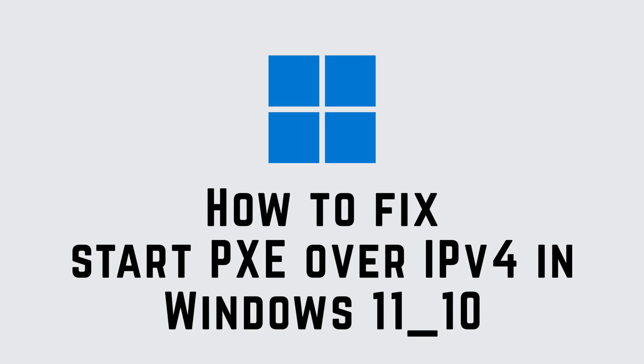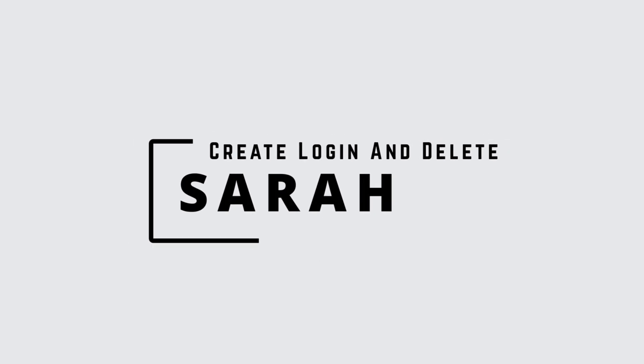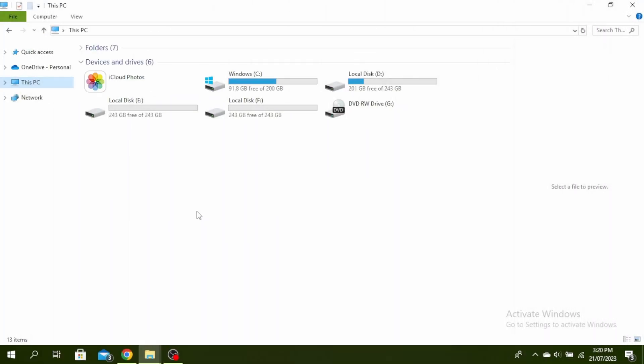How to fix start PXE over IPv4 in Windows 11 or 10. Hello guys, this is Sarah from Create Login and Delete. Let's get started. The first thing you need to do is restart your PC and then press the BIOS key to reboot into BIOS.